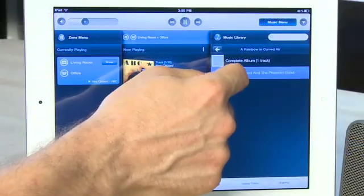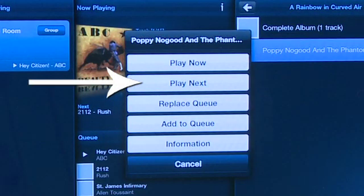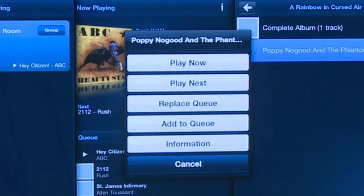Using the iPad controller, you actually have a little bit more flexibility over your queue than when you're using the desktop controller. For example, you can insert something next rather than having to put something right at the very end of your queue or play it instead of the things that you're playing right now.